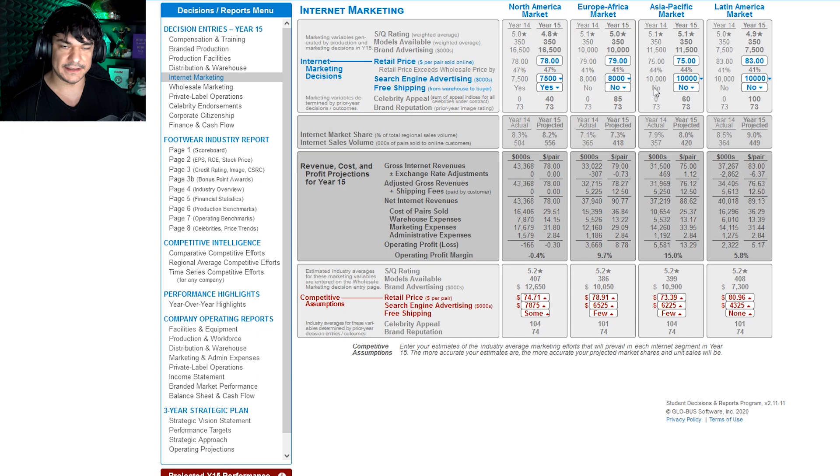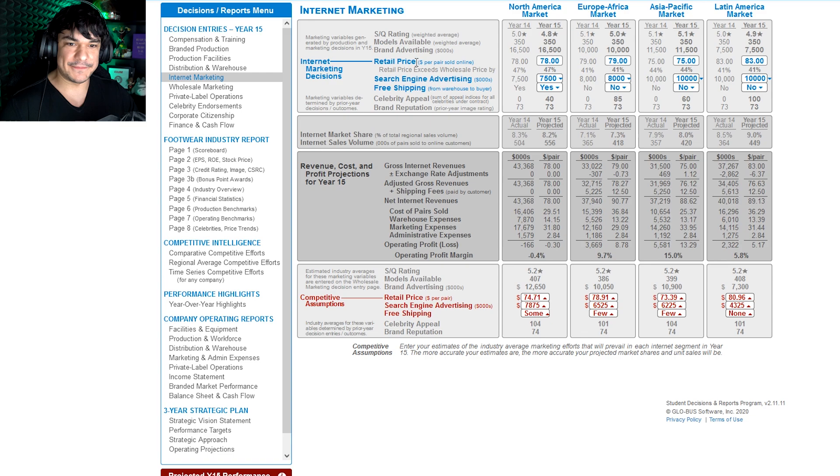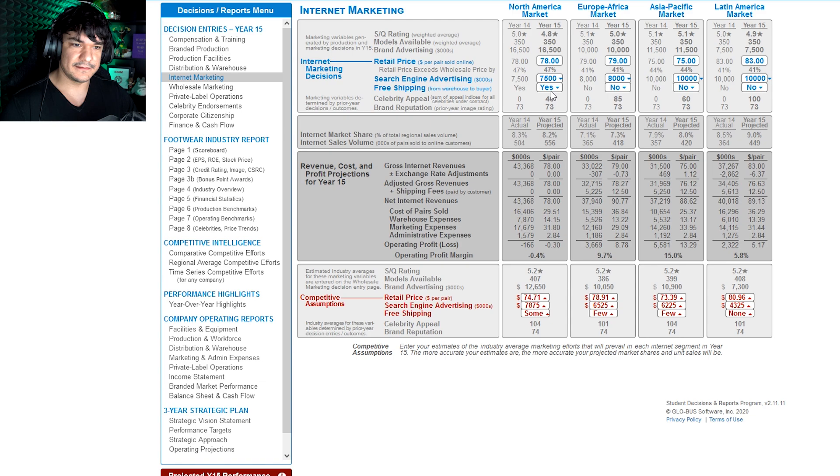So if you want to adjust them, if you think you know what the competition's gonna do, go for it, but just be careful. So internet marketing, you've got your retail price, search engine advertising, and free shipping. So these margins are terrible right?